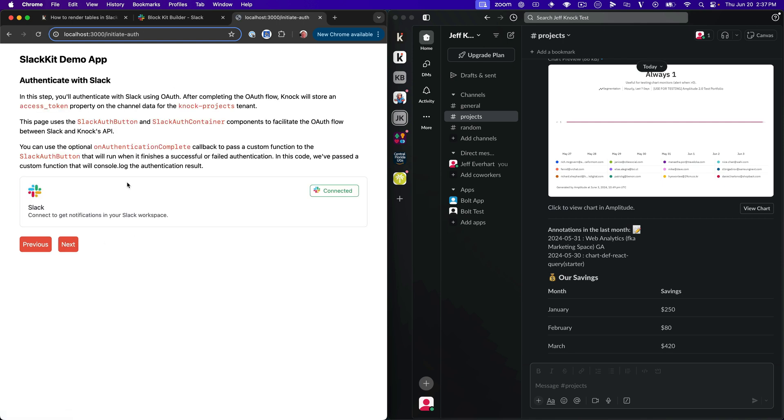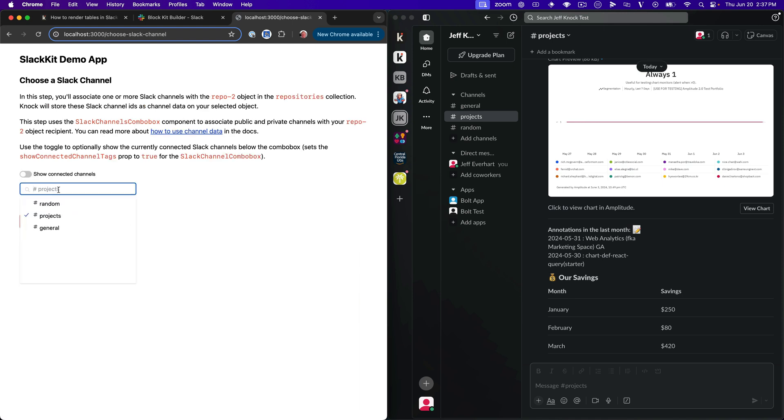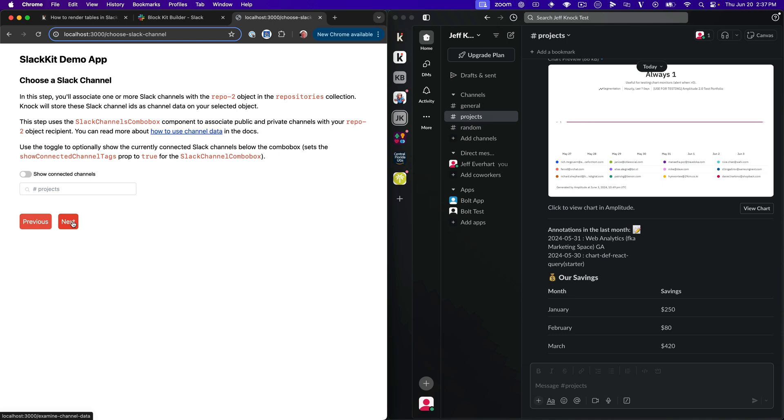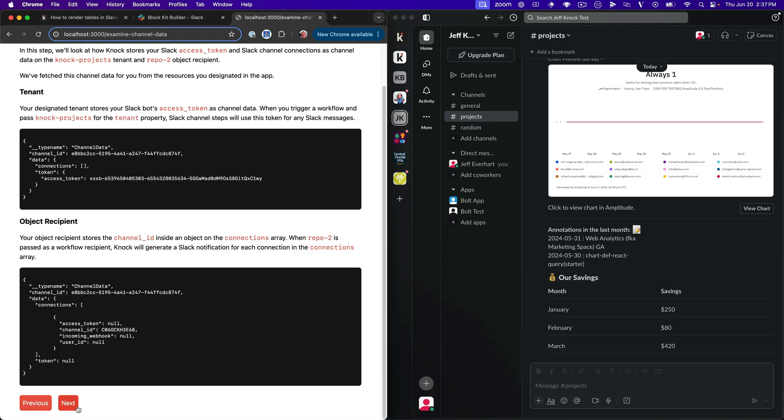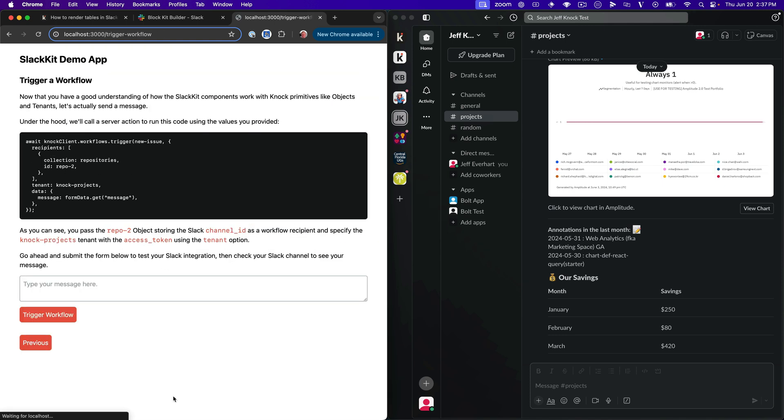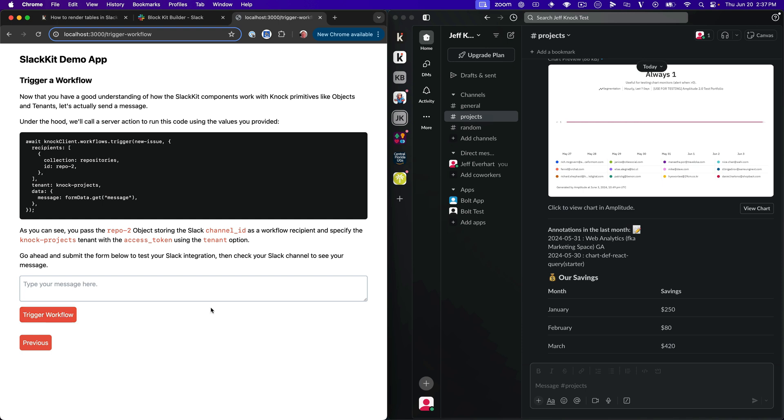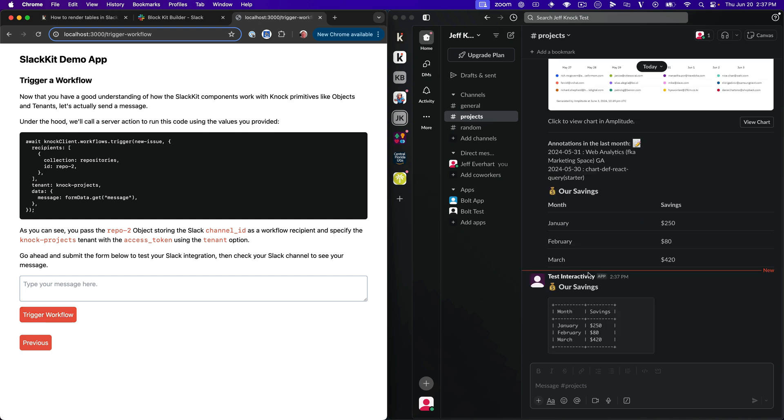And we'll just go ahead and refresh, make sure we're loading our latest and greatest server side code. I'll just step through this. And here you can see an example of this Slack kit component, which helps me do OAuth. You can see I'm already connected there. And then I've already got my channel selected to send this Slack message. So I'll click next here. We can just see some data about the connection, and then we'll go ahead and just type in test, which doesn't really matter. And then we'll go ahead and trigger that workflow that we just created in VS code.